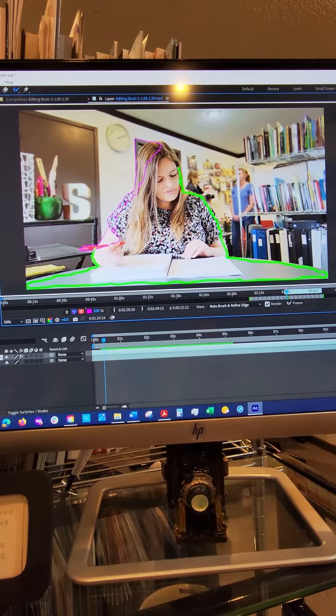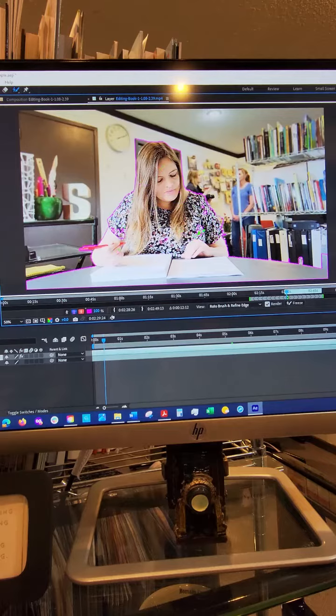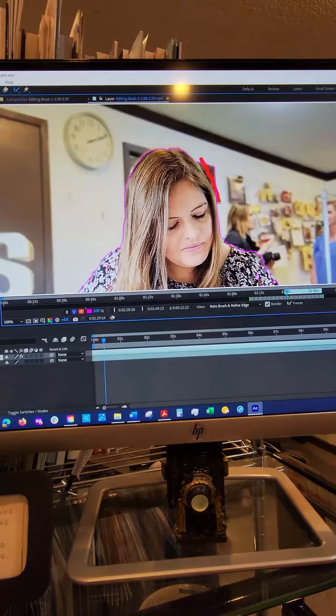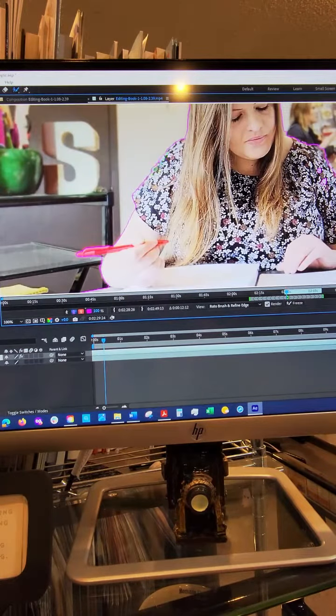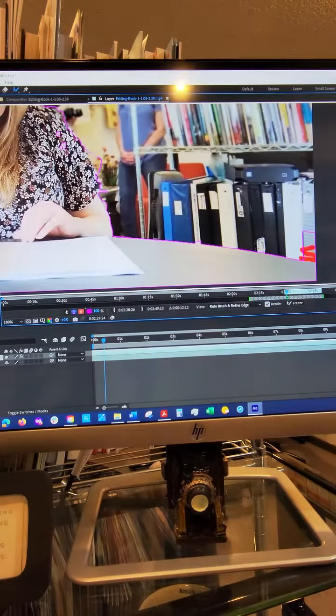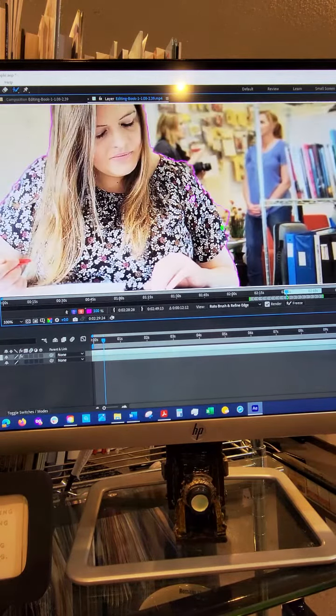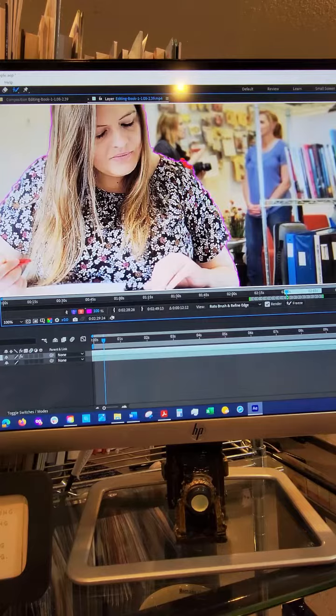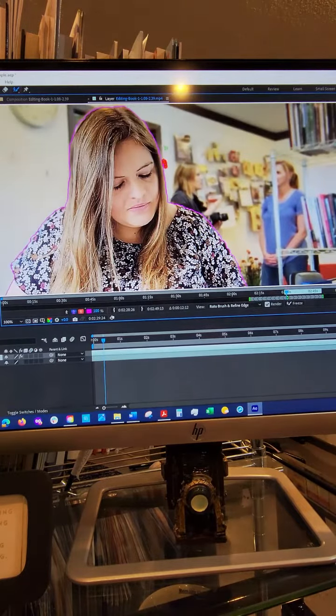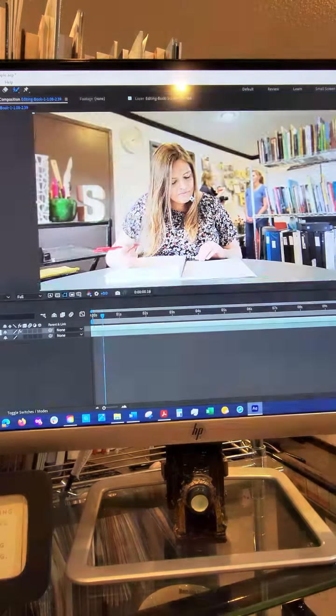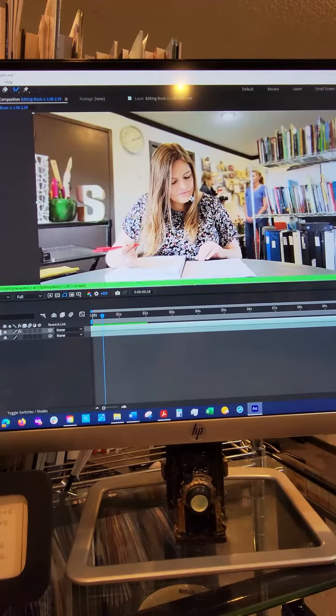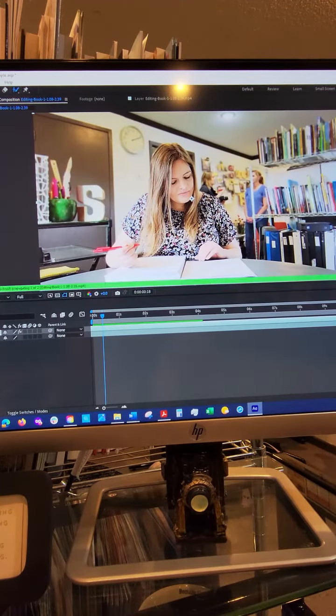What I'm so excited about is this updated roto brush in After Effects, which is a tool which masks out the background of a video. It's been updated to better track with a subject that's moving.